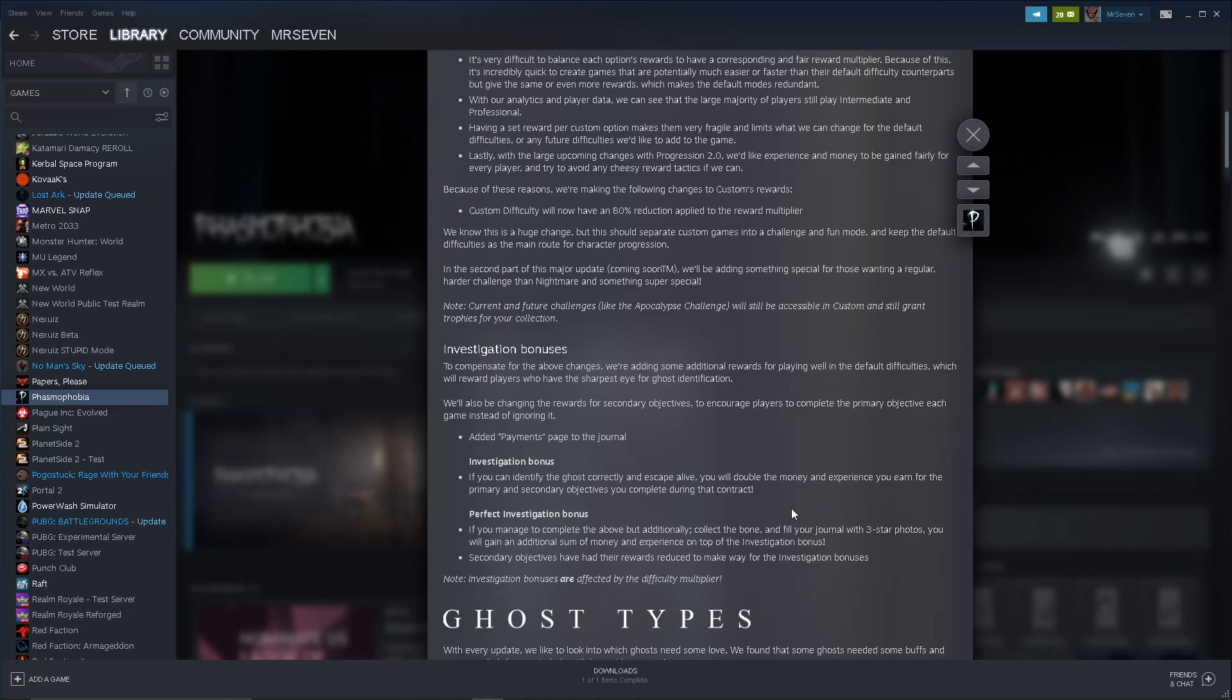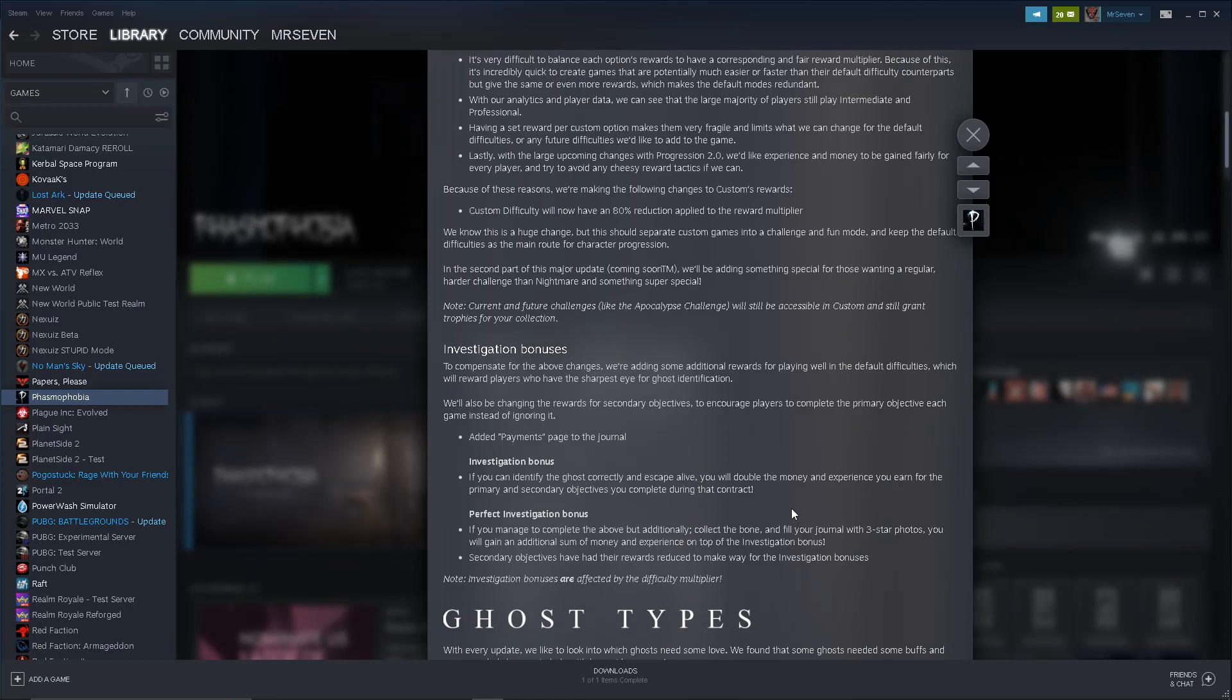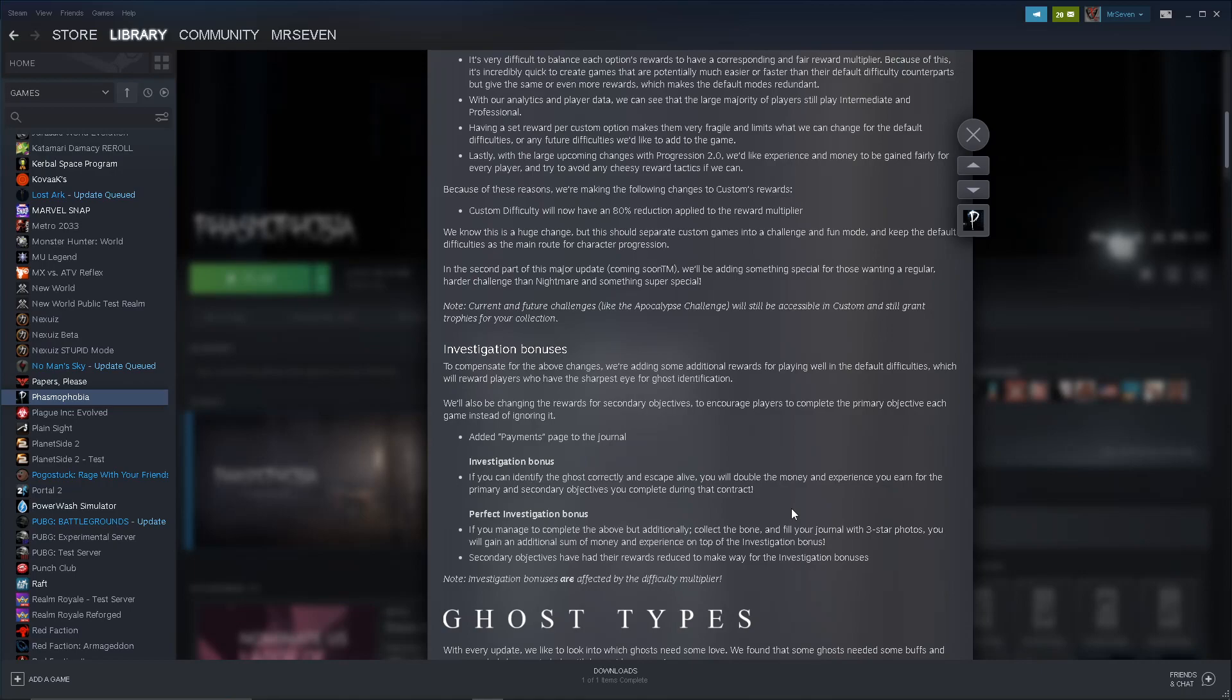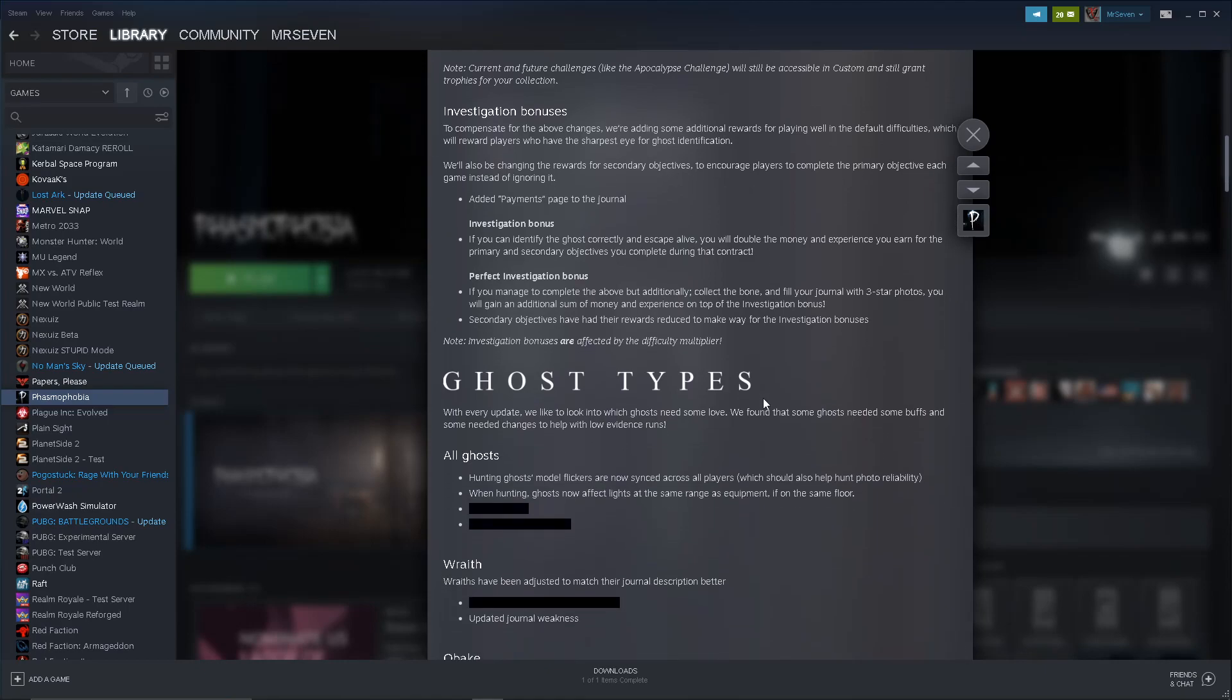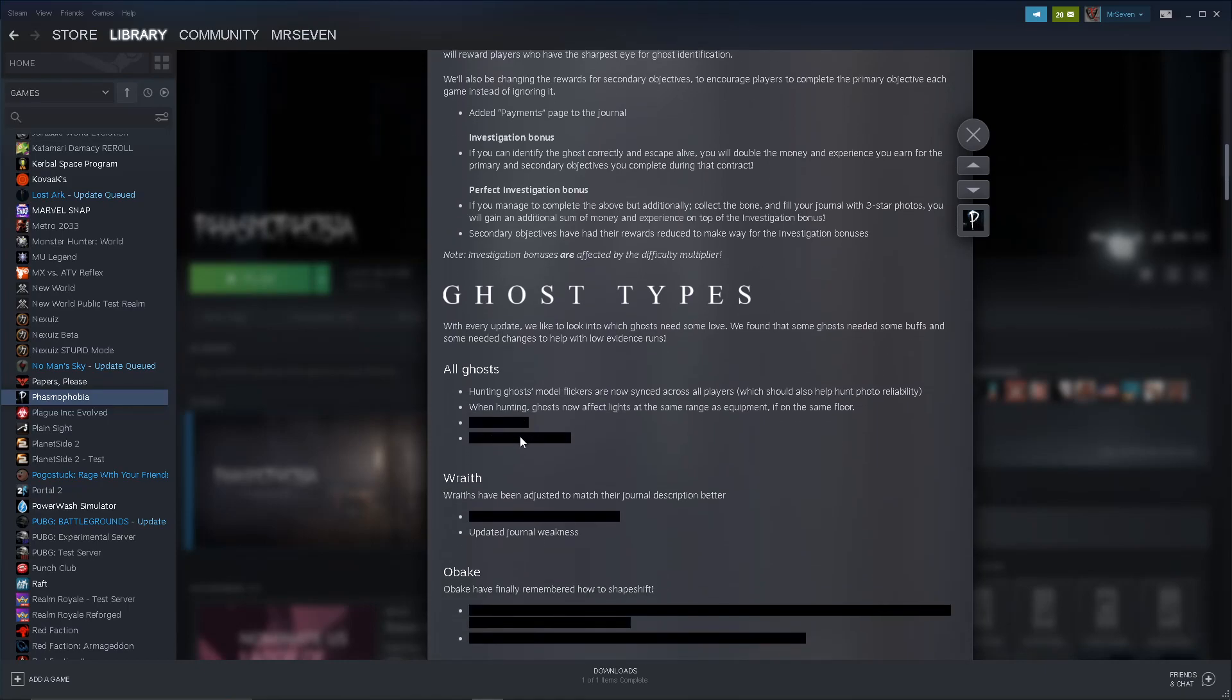We'll also be changing the rewards for secondary objectives to encourage players to complete the primary objective each game instead of ignoring it. Is the primary objective not identify the ghost? I don't understand what they mean by primary objective. That's got to be identify the ghost, right? And who ignores that? Investigation bonus, if you can identify the ghost correctly and escape alive, you will double the money and experience you earn. Okay, so primary objective is not identifying the ghost. Because it says right there, they're separate, so I guess they just mean whatever the first objective is. Interesting.